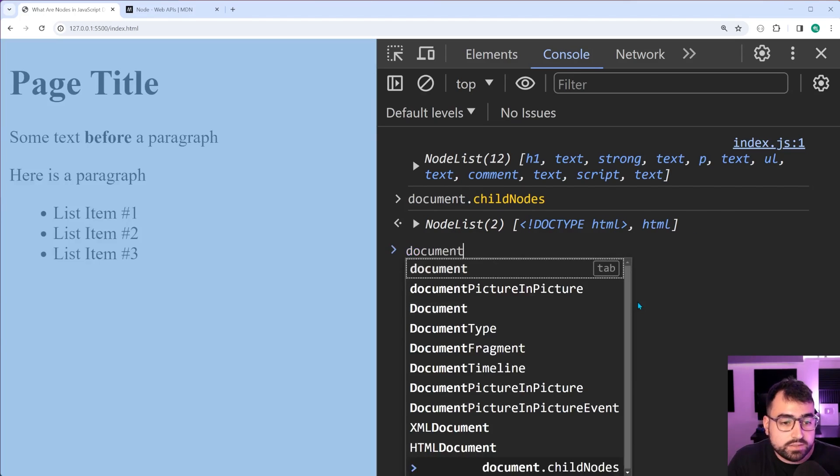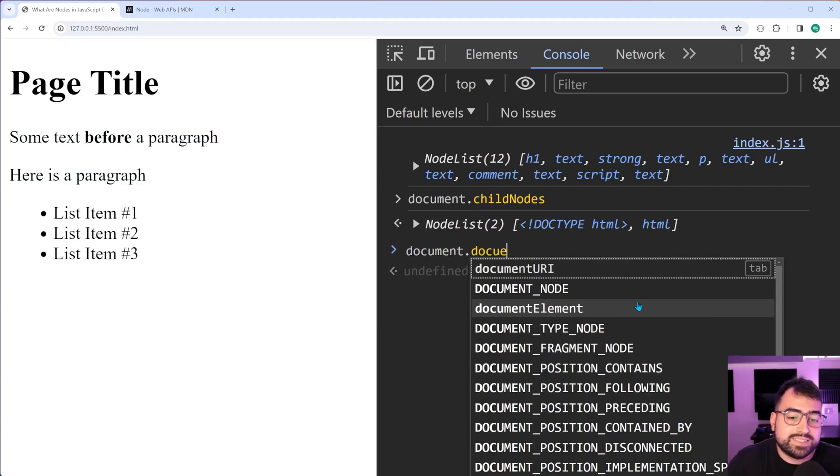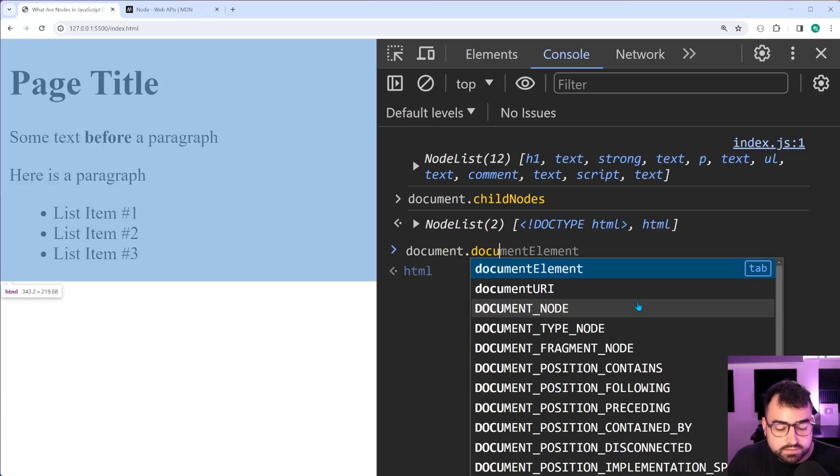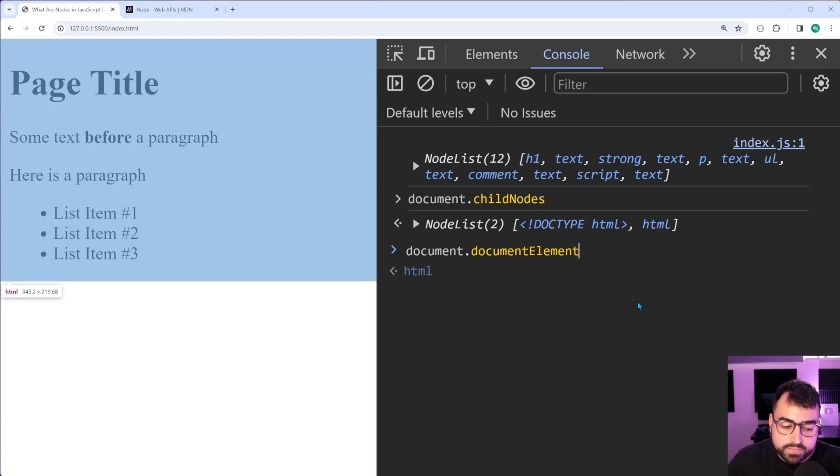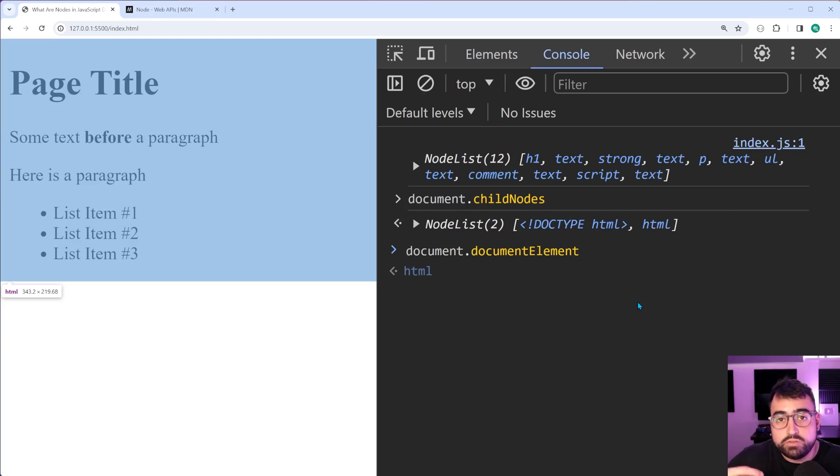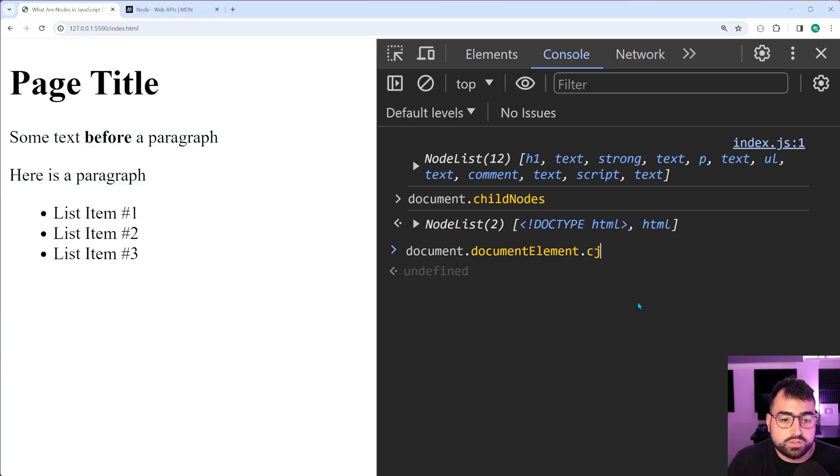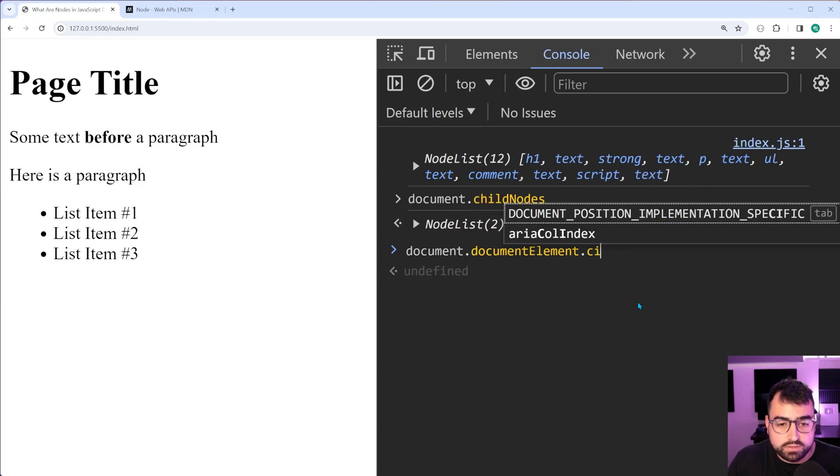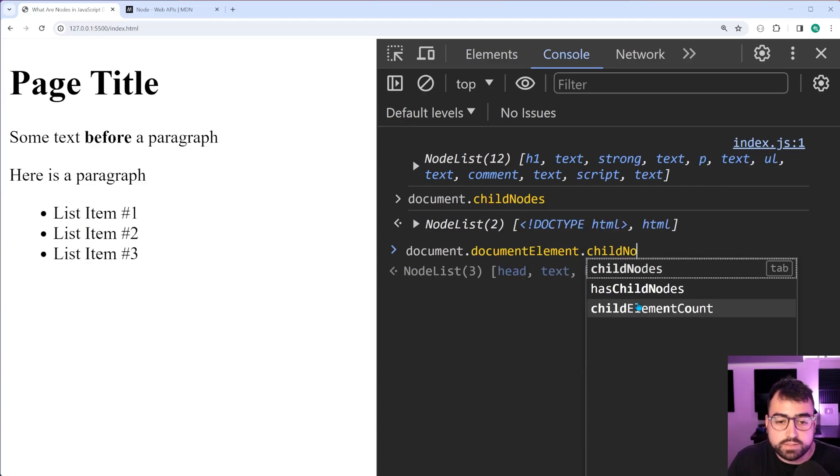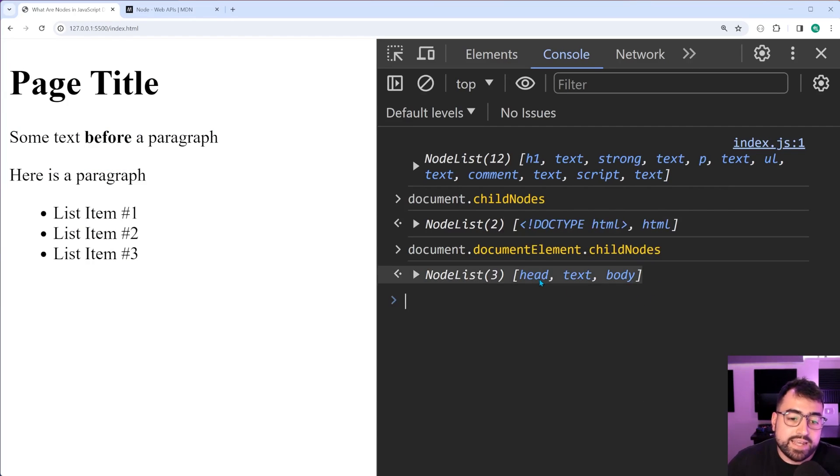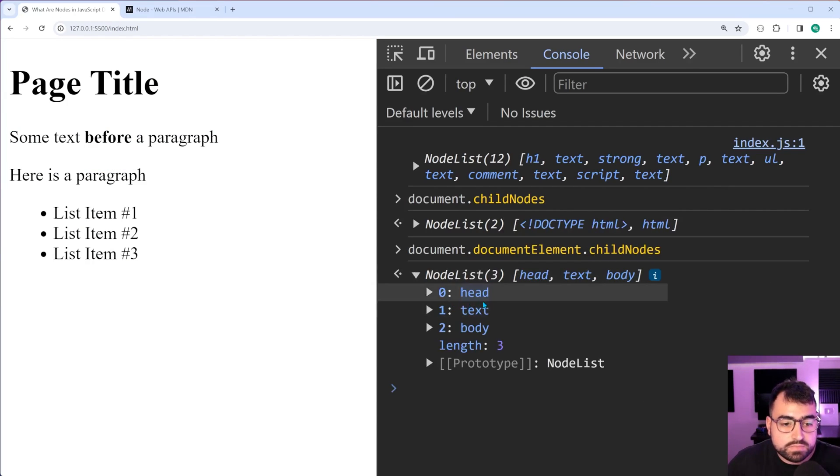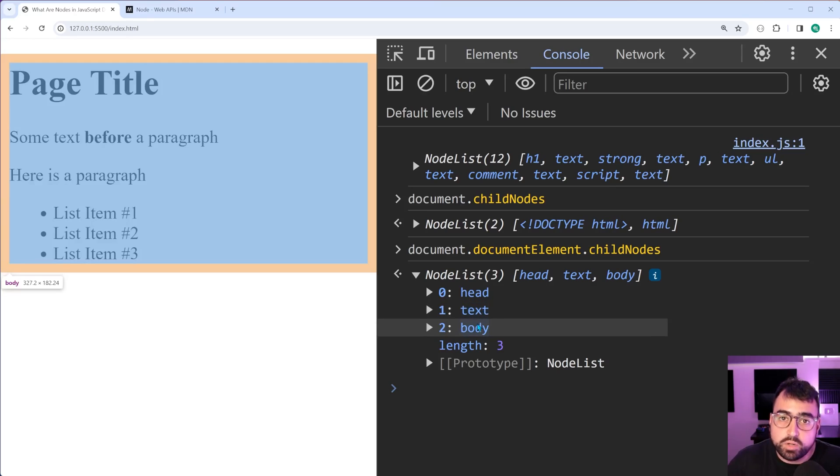We can get a bit closer. We can say document.documentElement. This here is the HTML tag. So the overarching HTML tag, I can say .childnodes. Press enter and we get head, text and body.